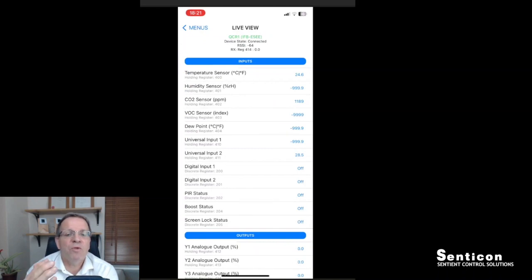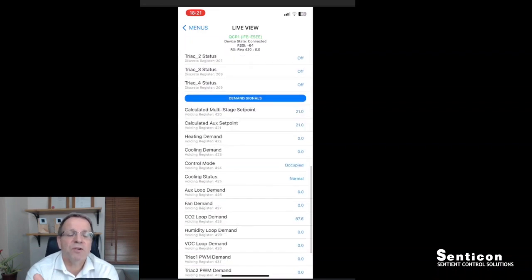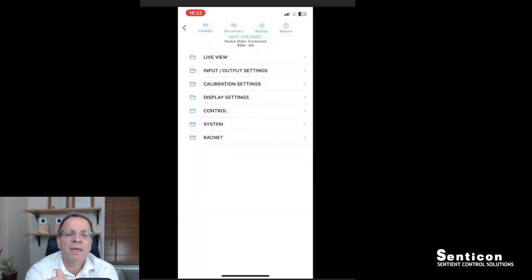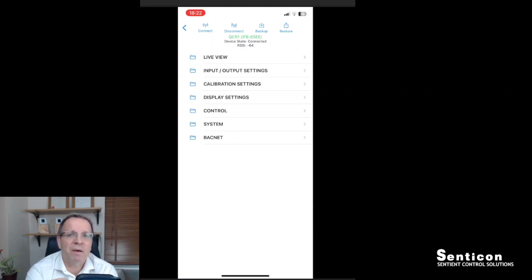Live View is a menu where you can see live information — the measurements, the outputs, the demand signals — all simply on one screen, so you can evaluate the readings, how the controller is performing, and in general see what's going on in the controller. The menu structure is the same as on the PC-based tools and matches exactly the same structure as in the documentation.